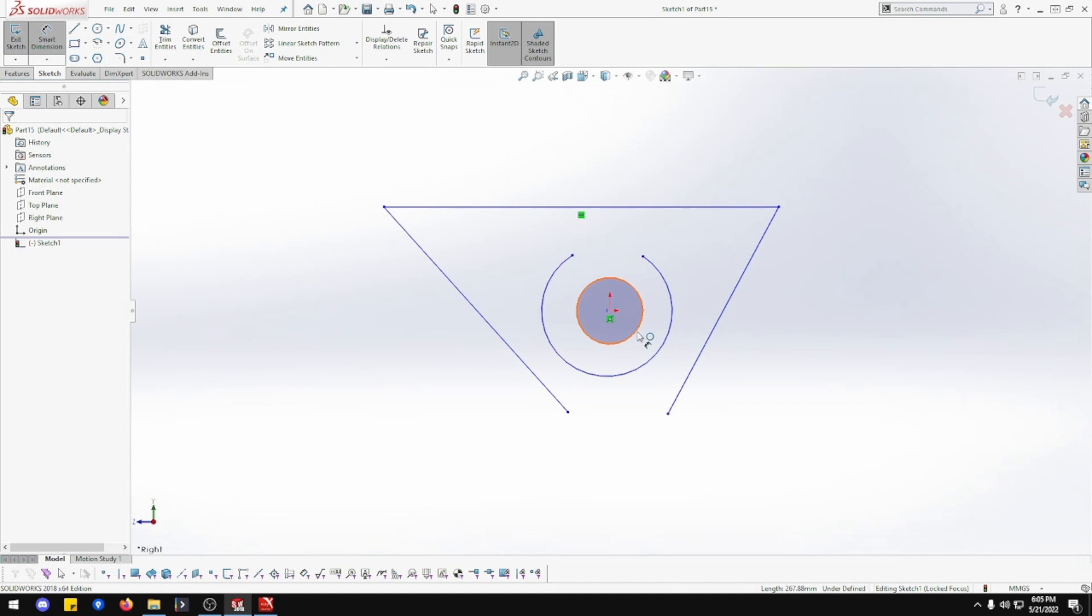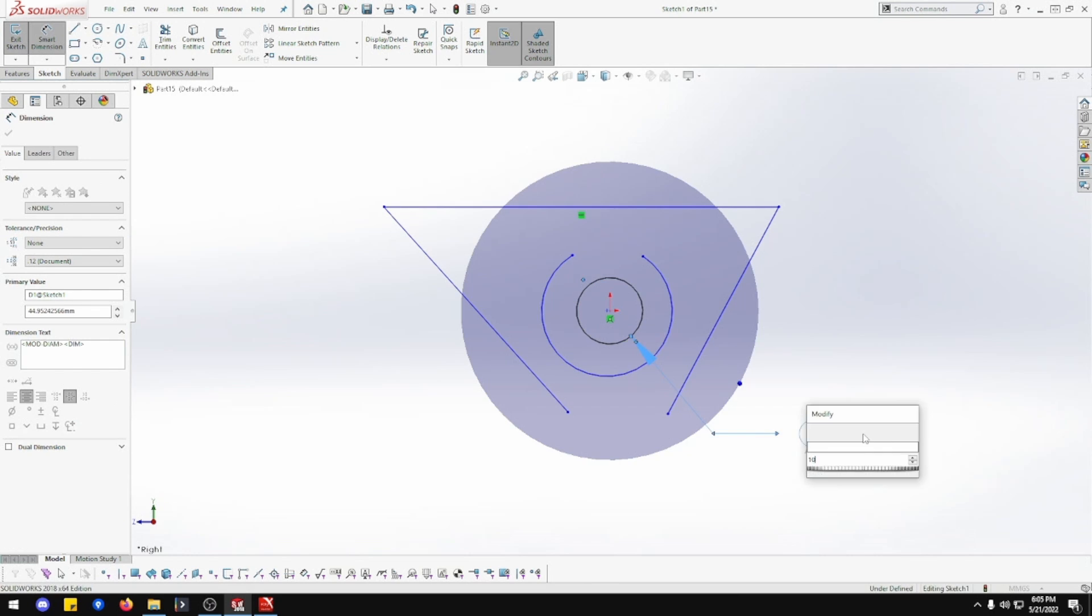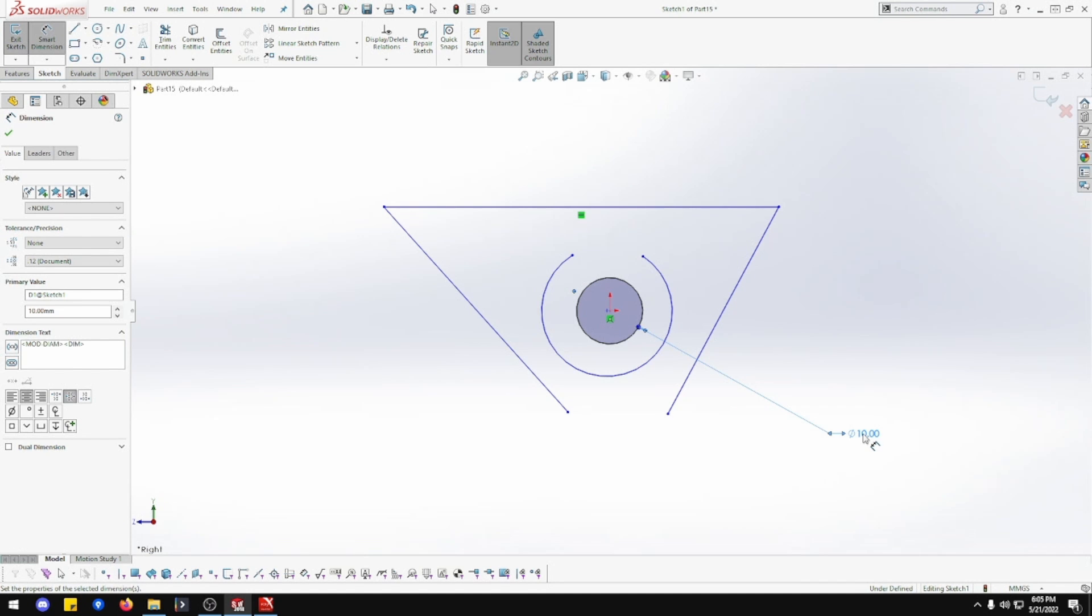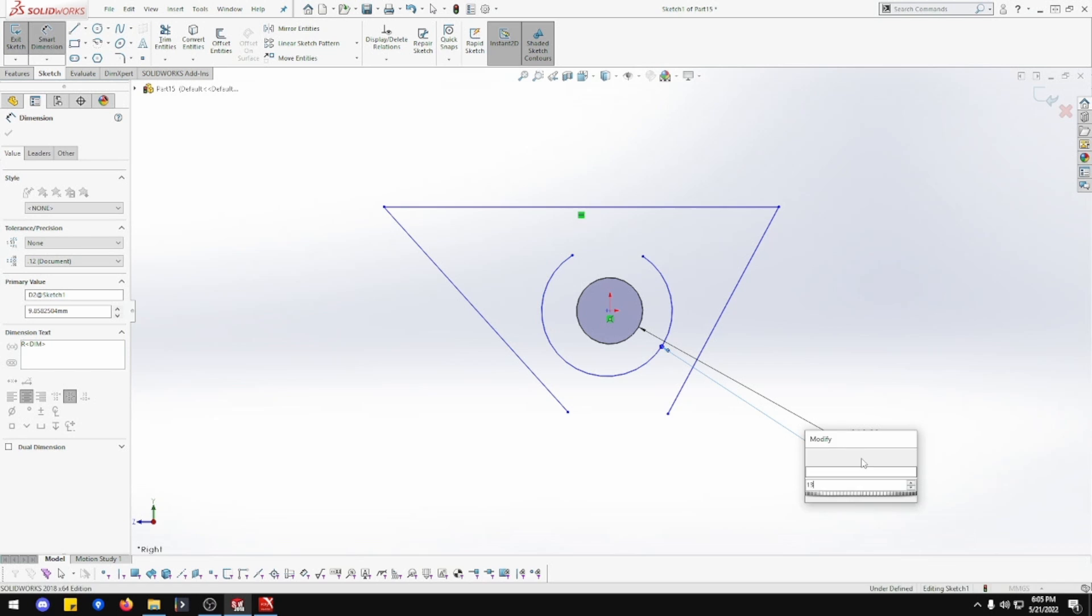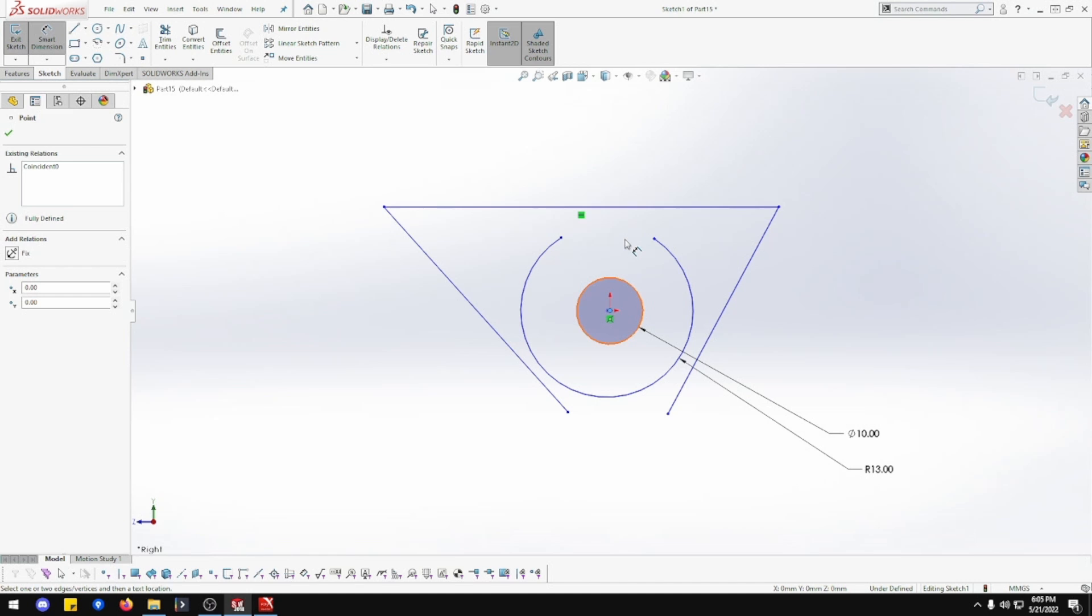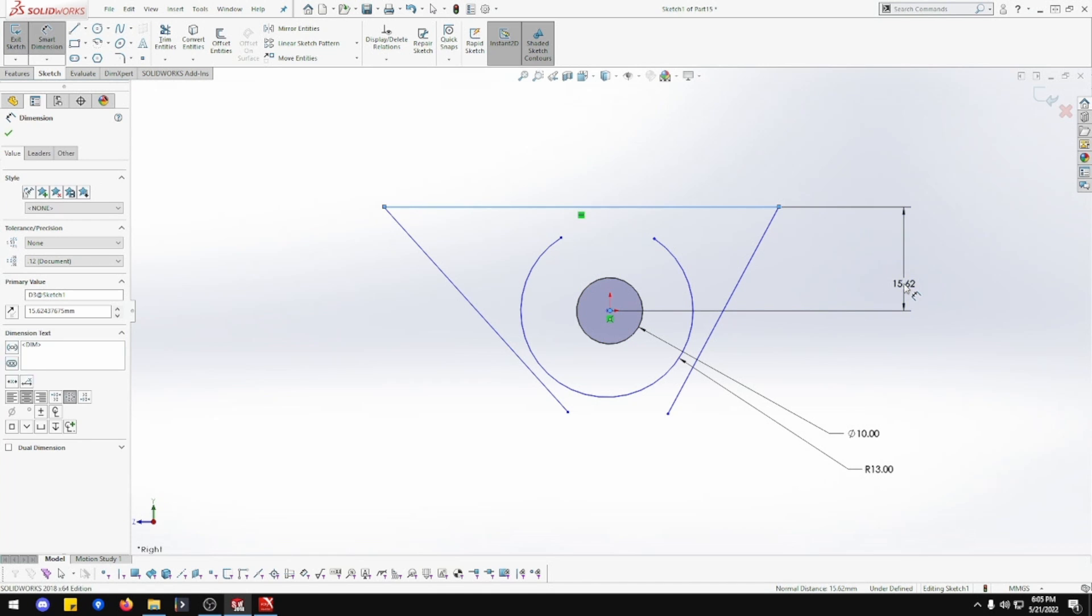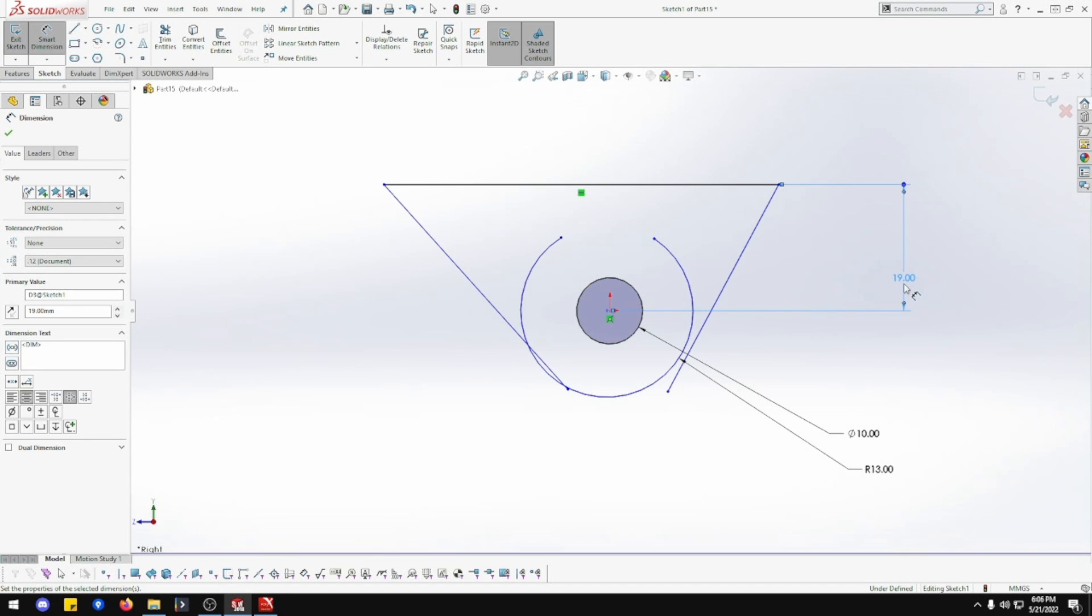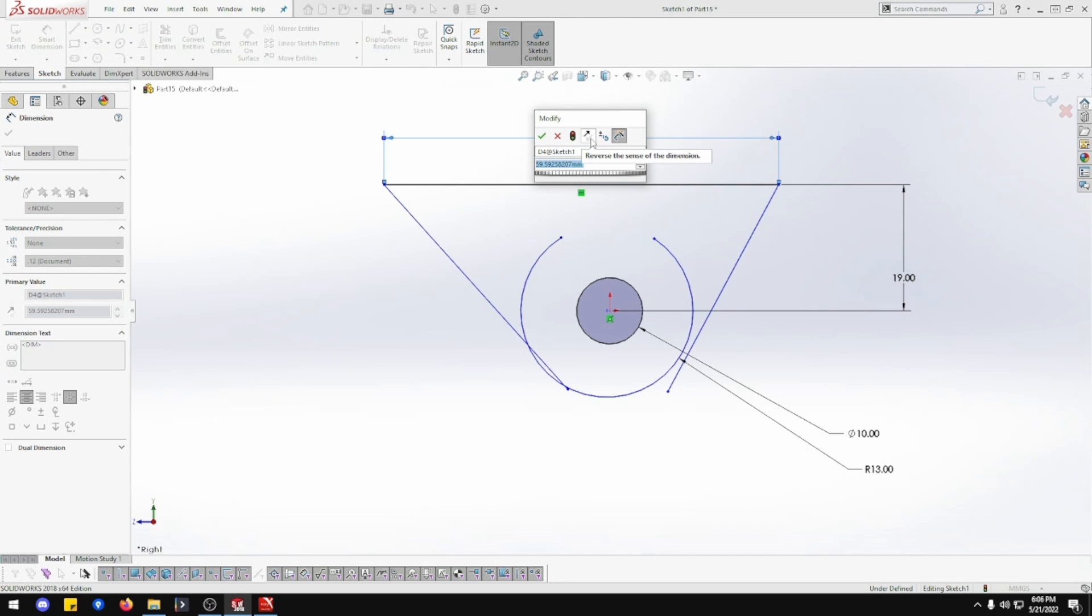This circle is going to be, this radius is going to be 13. From this circle to here is going to be 19.